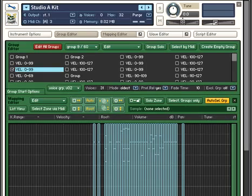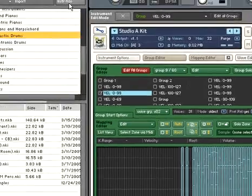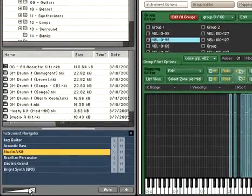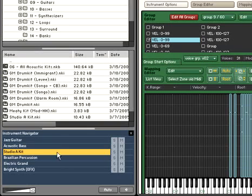Enter the Instrument Navigator. This is a condensed overview of all the instruments currently loaded into Kontakt.